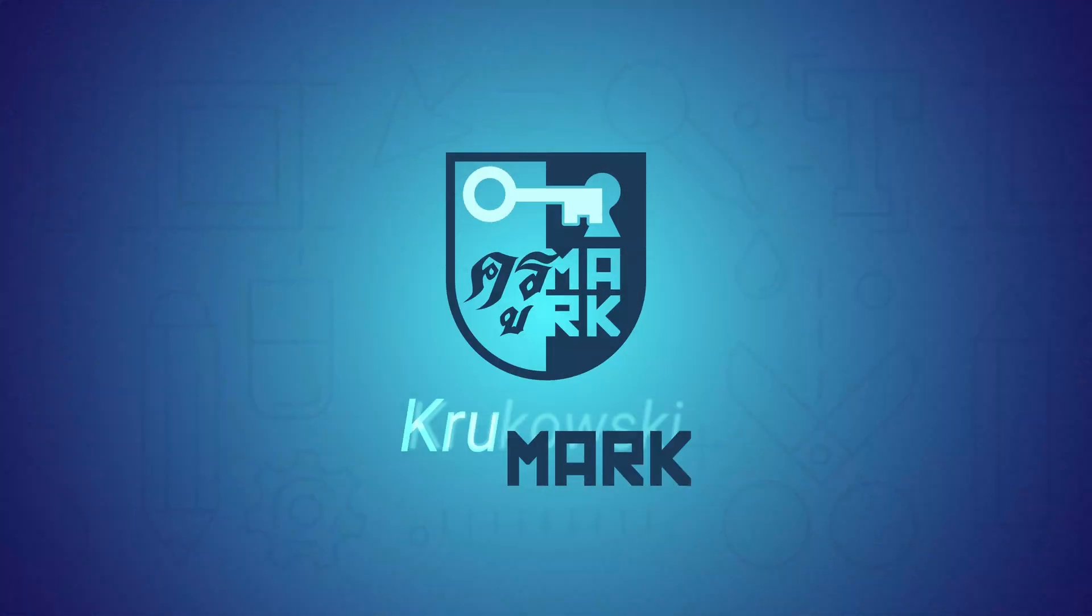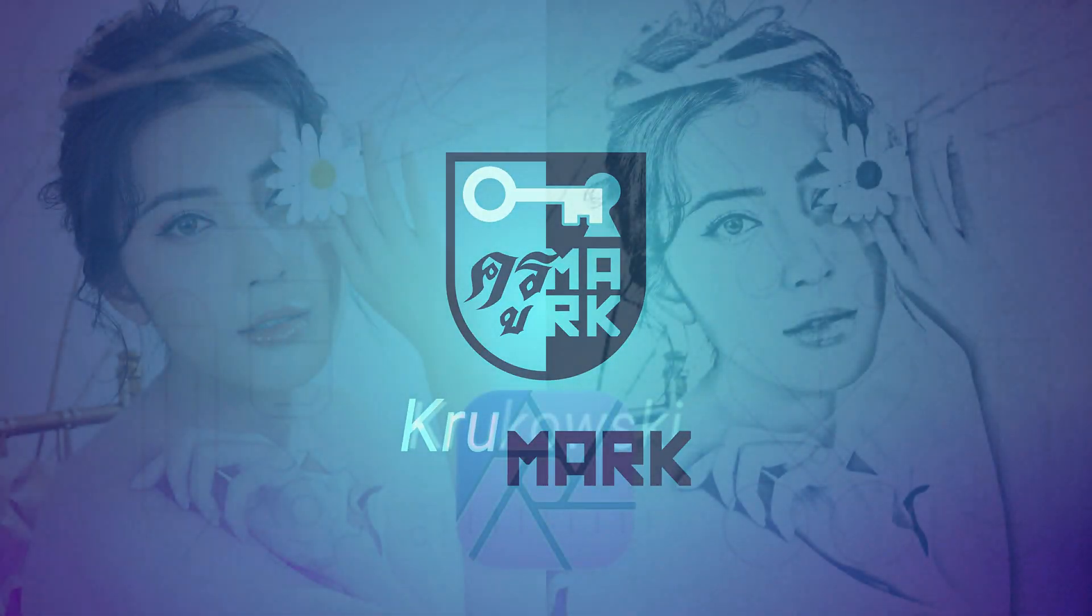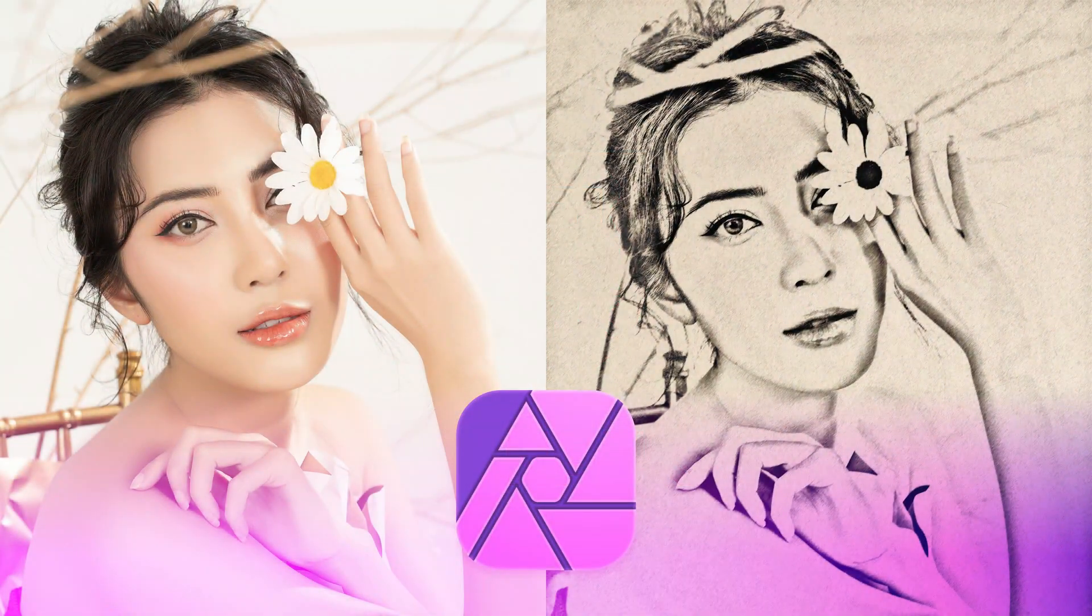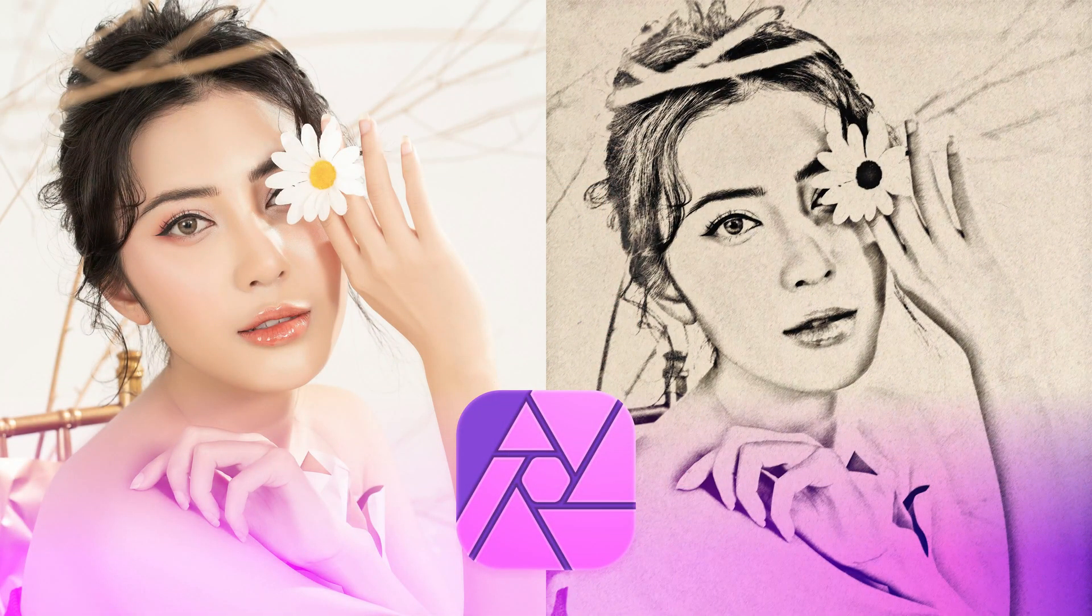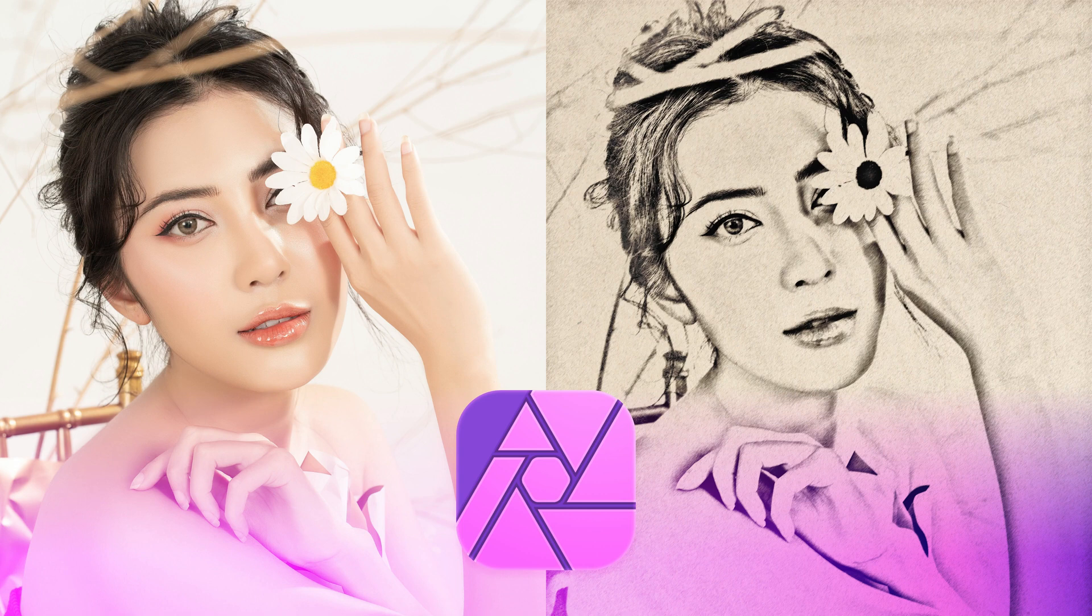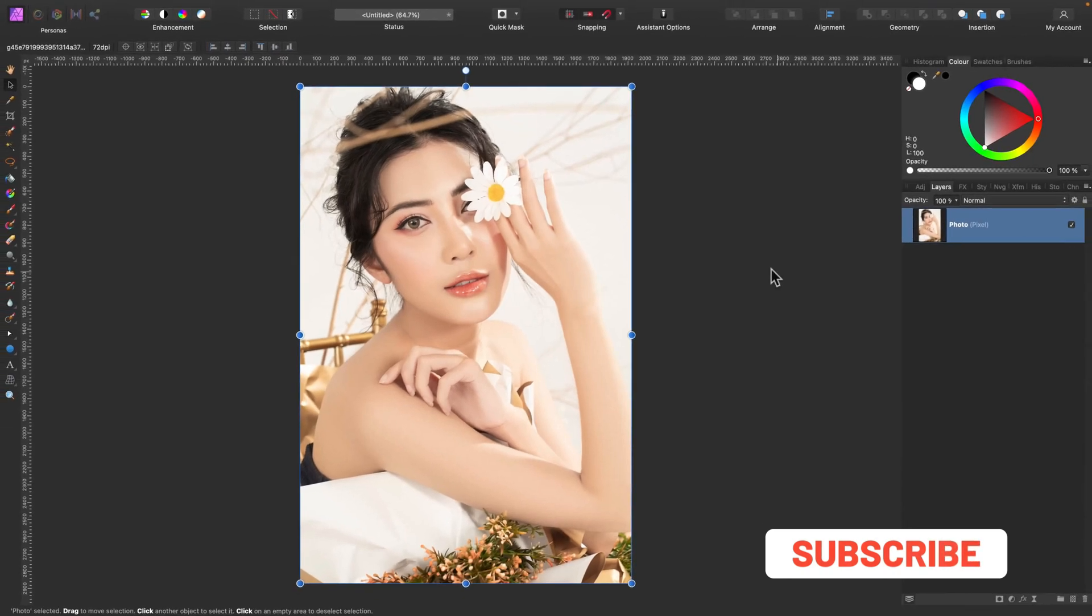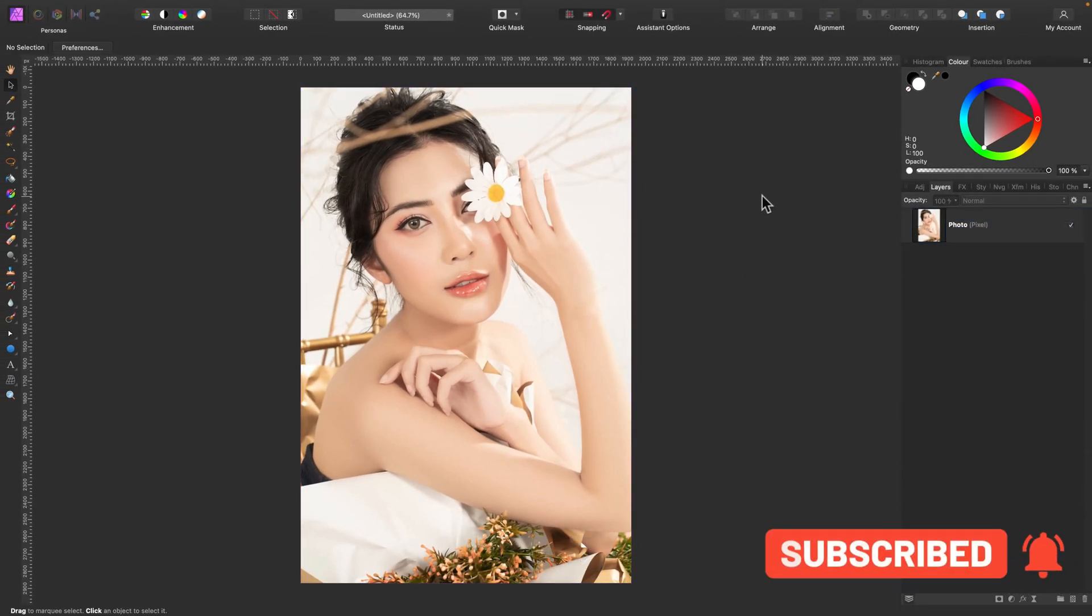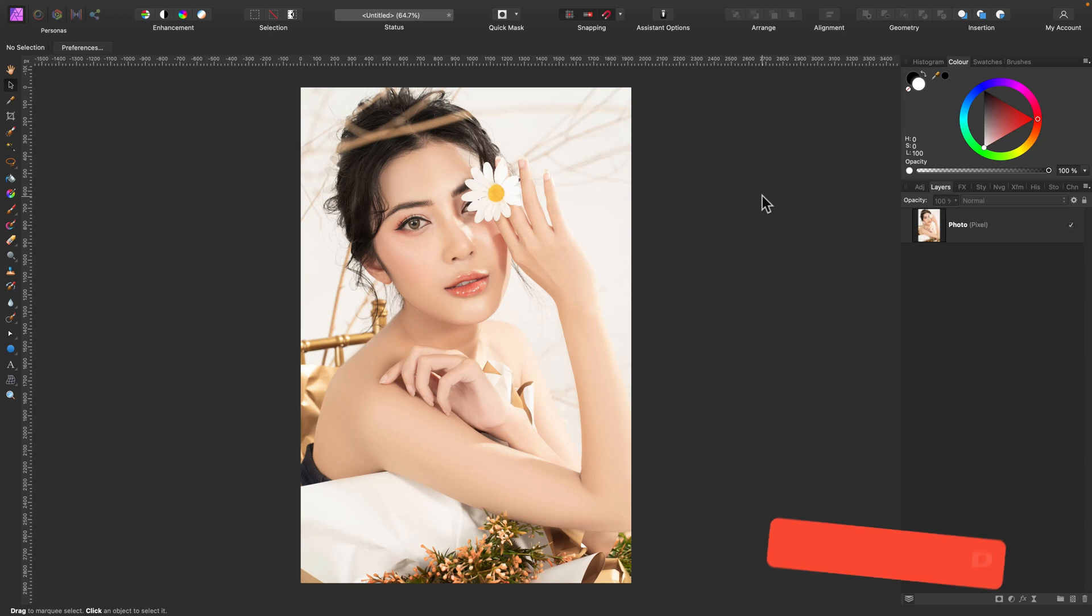Hey guys, today we're going to use Affinity Photo to turn your photo into a sketch-like image. Keep in mind, I post two tutorials like this per week, so please consider subscribing to this YouTube channel. Alright, here I am inside Affinity Photo. I already uploaded my photo here, as you can see.